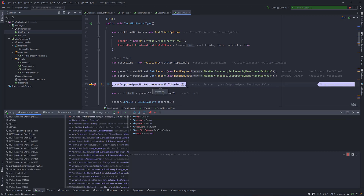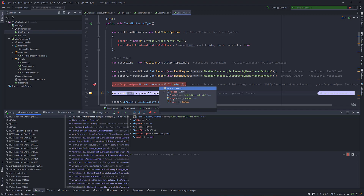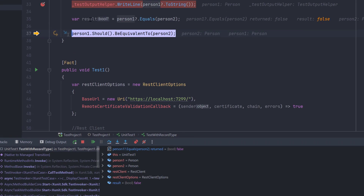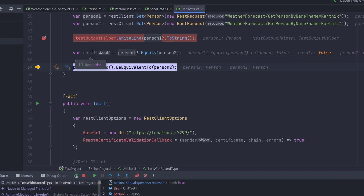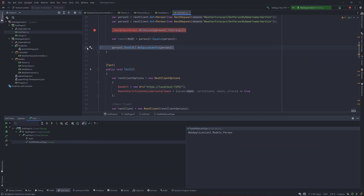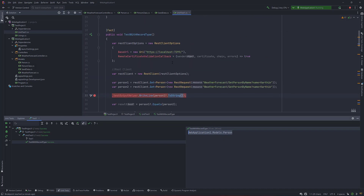But now running the same test with the class type, when I try printing it out you notice that person is printed as just the type name — not a JSON format like before. And when comparing person1 and person2, the result is false rather than true, because class types do reference comparison, not value-based comparison. The test assertion fails. And if you call person1.ToString(), you get the type name rather than the values inside. This is the power of record types in C#.